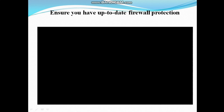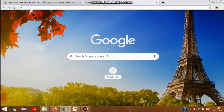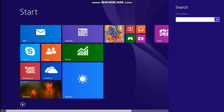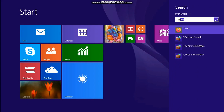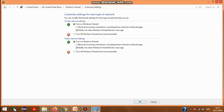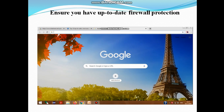Next, ensure you have up-to-date firewall protection. You must ensure that your firewall is turned on. To check this, search for Windows Firewall, then click 'Turn Windows Firewall on or off.' If the firewall is off, you can turn it on and click OK.